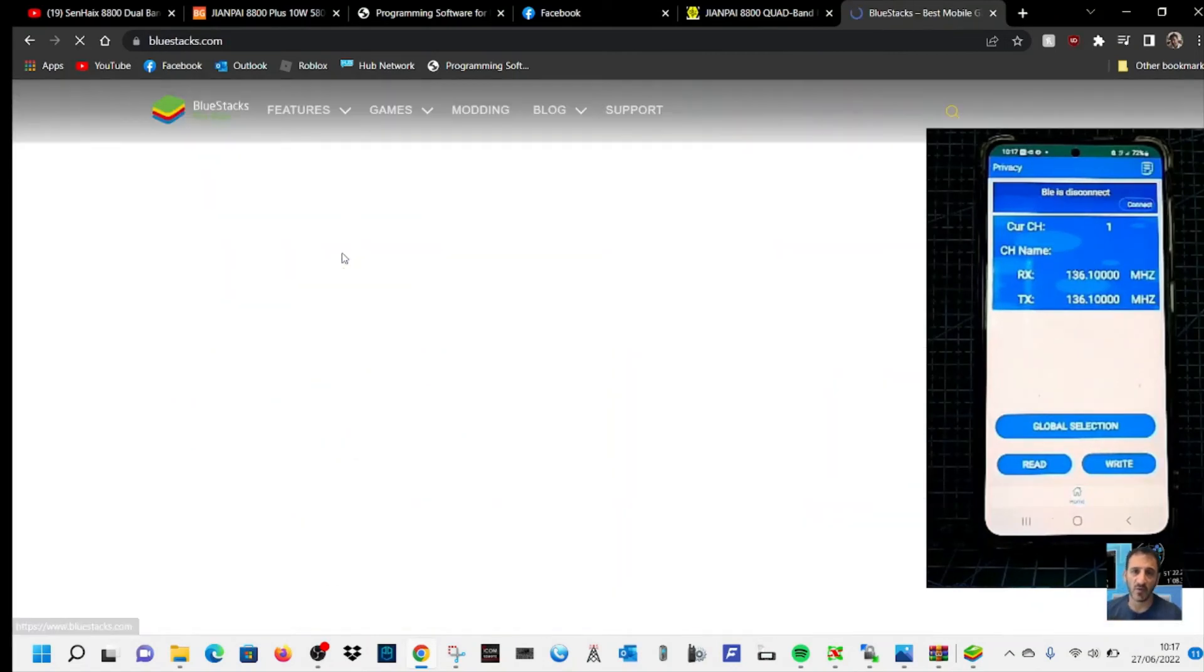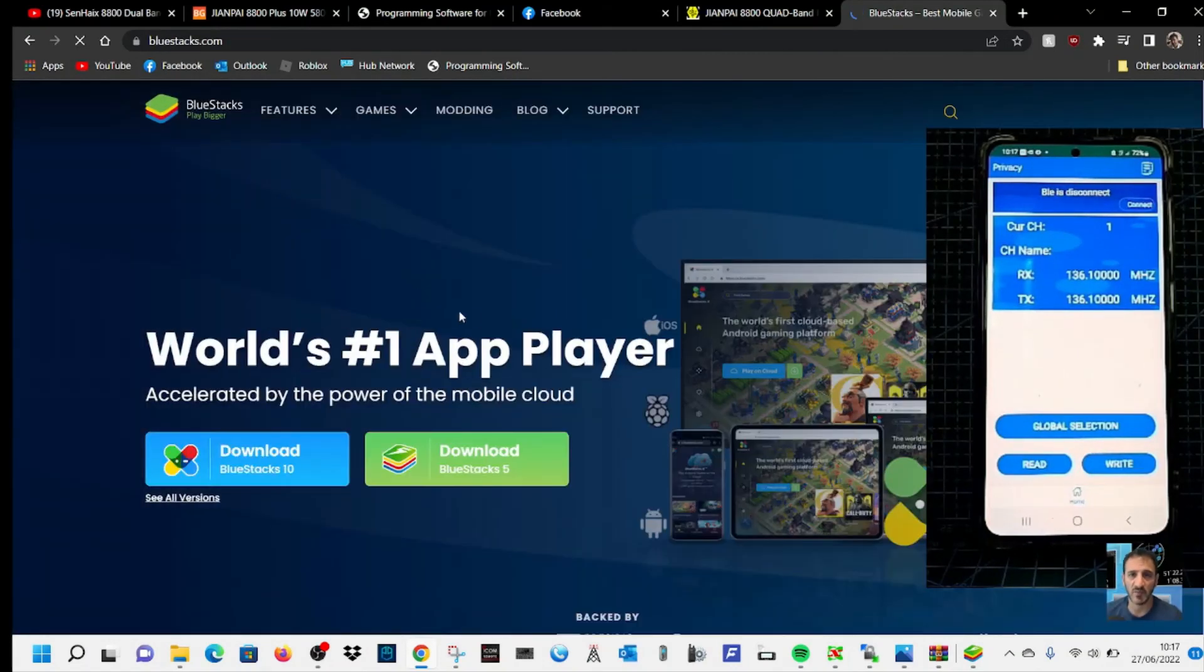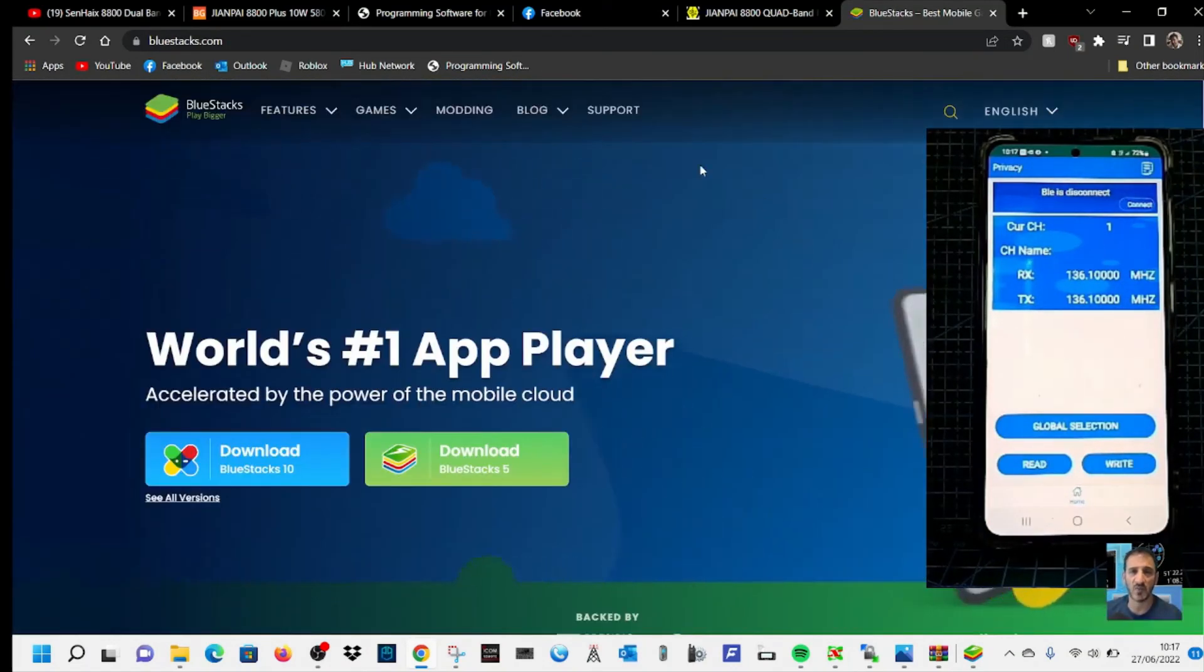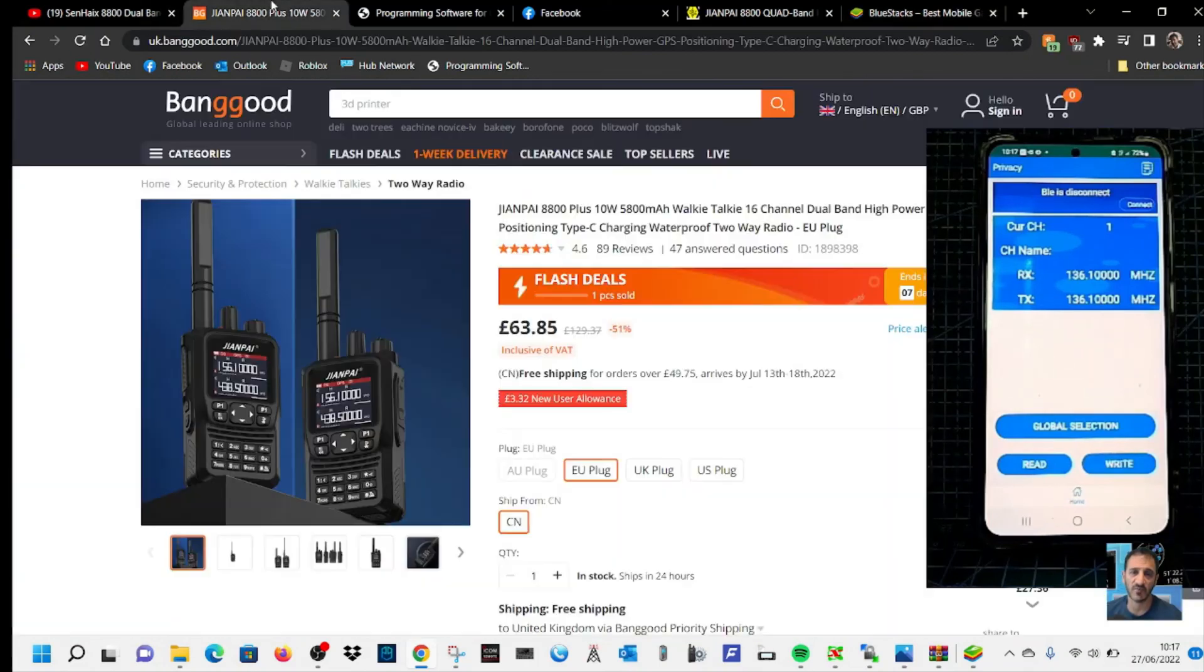It lets you run Android apps on your PC, and there it is there. And it's free and it works well. Seven three, thanks for watching my channel.